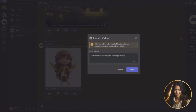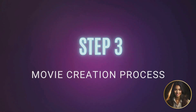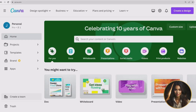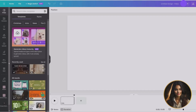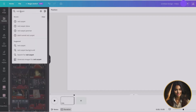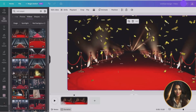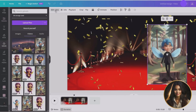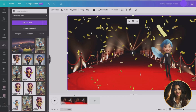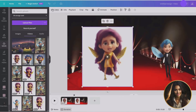Step three: movie creation process. We will visit Canva.com and merge our characters with the backgrounds we have previously created, or we can find one on Canva. Go to elements and type in the background you are searching for to go with your storytelling. Once you have found your image, drag and drop it into the template.